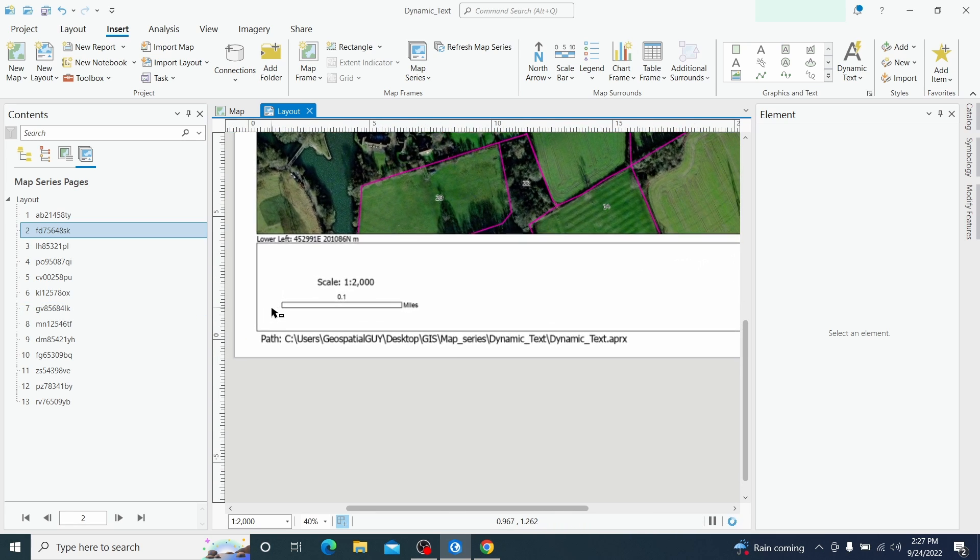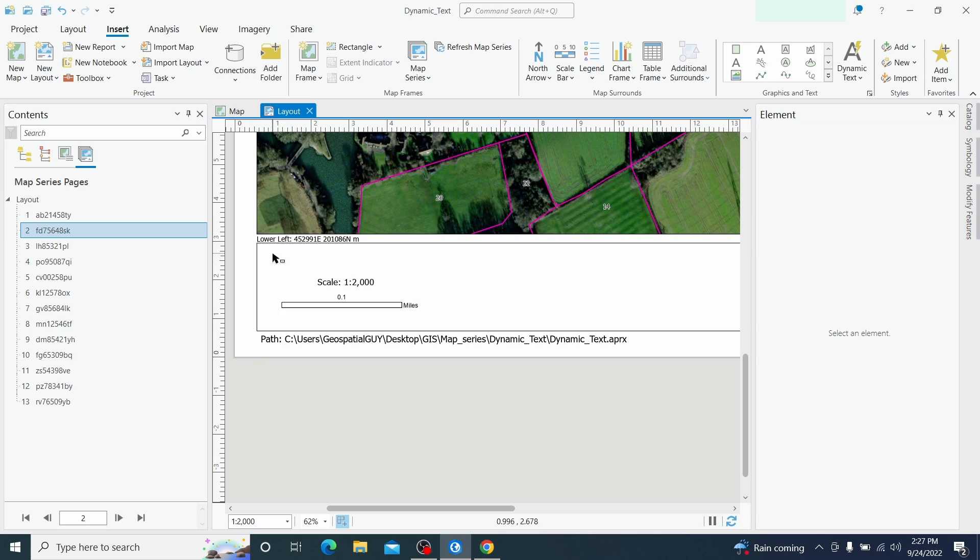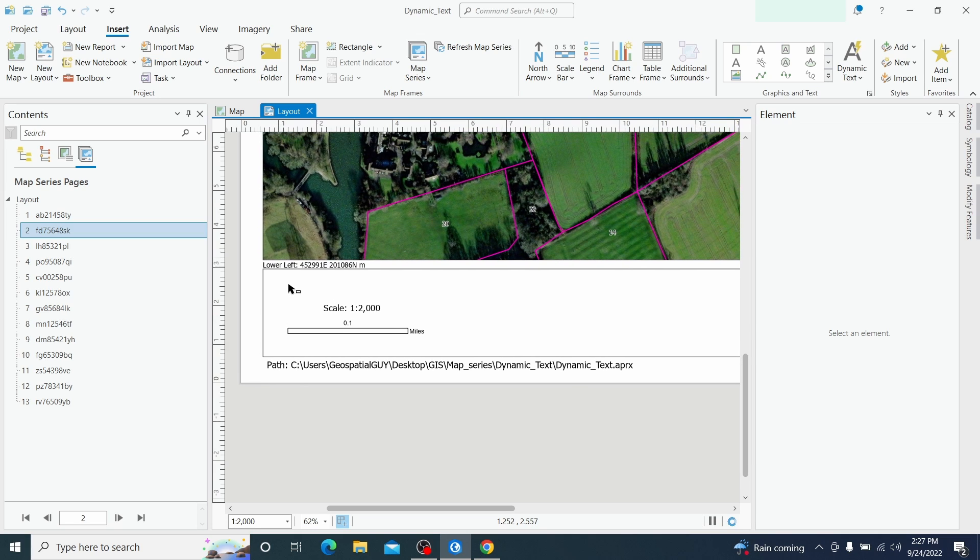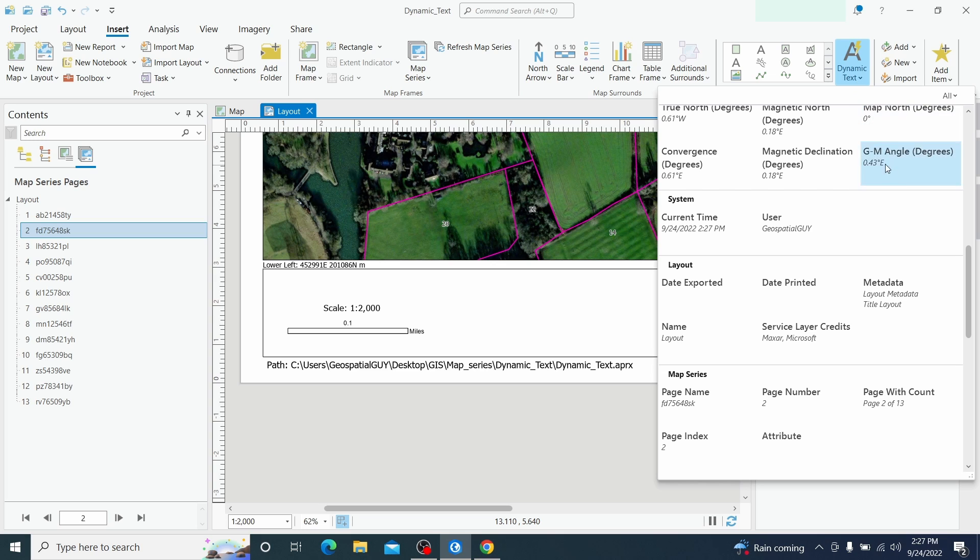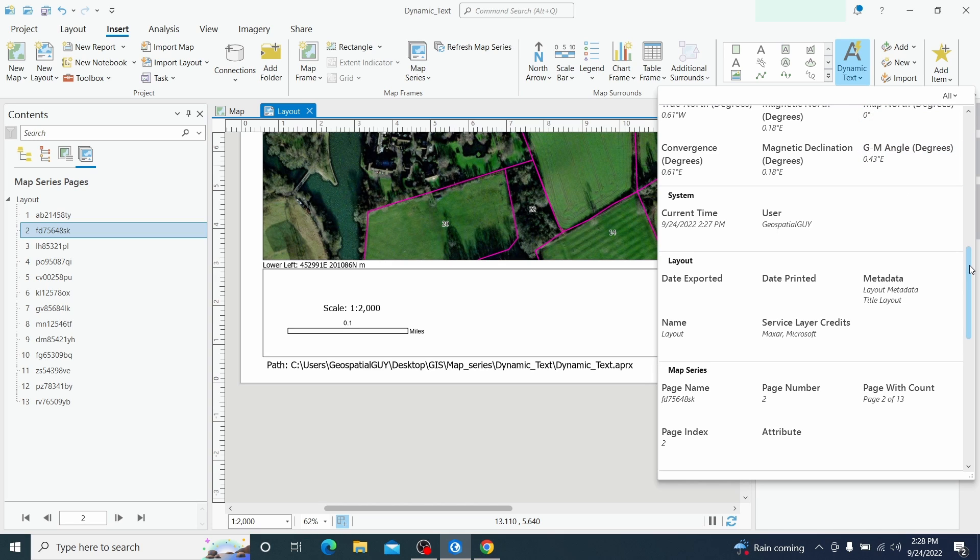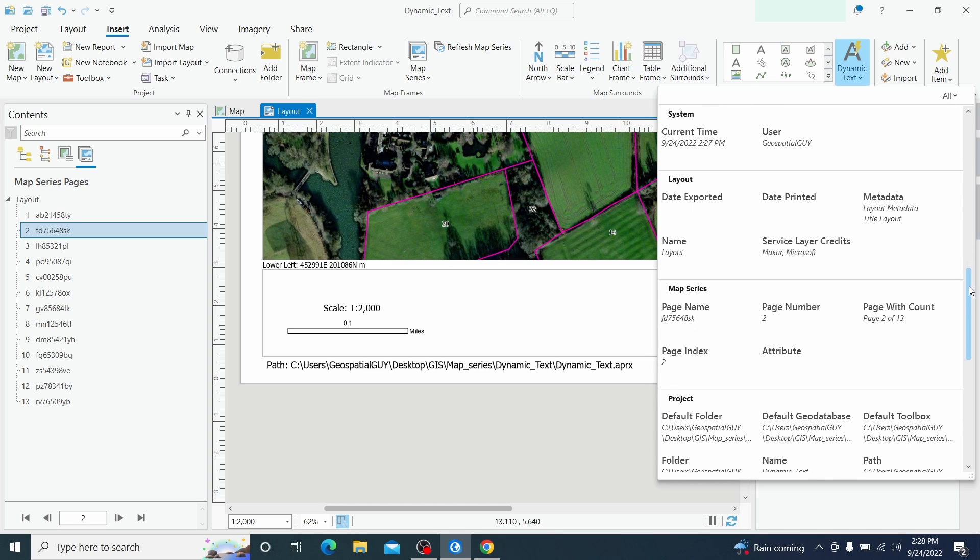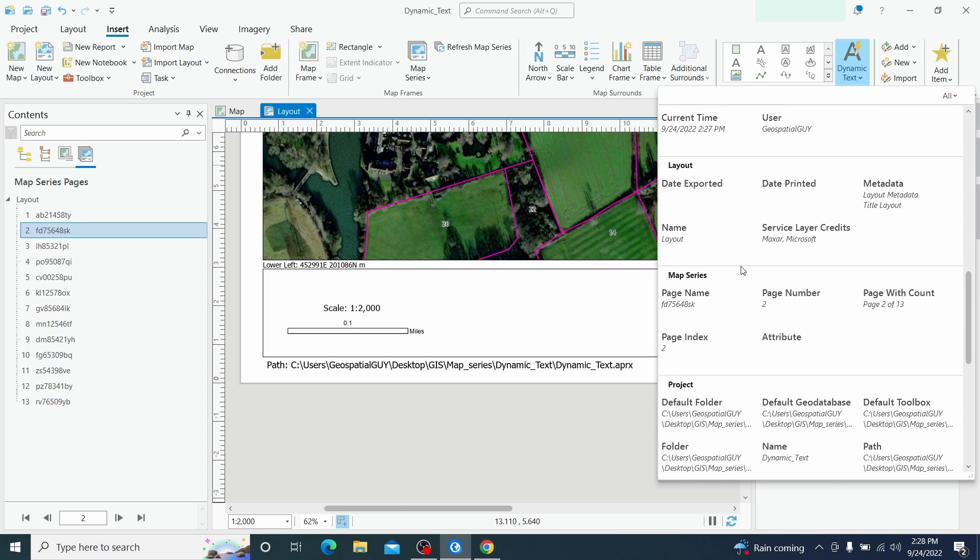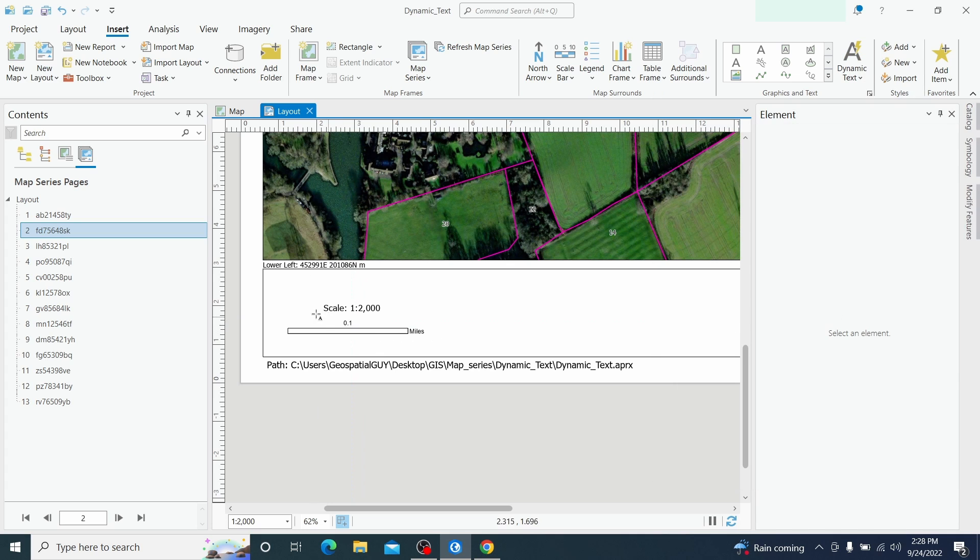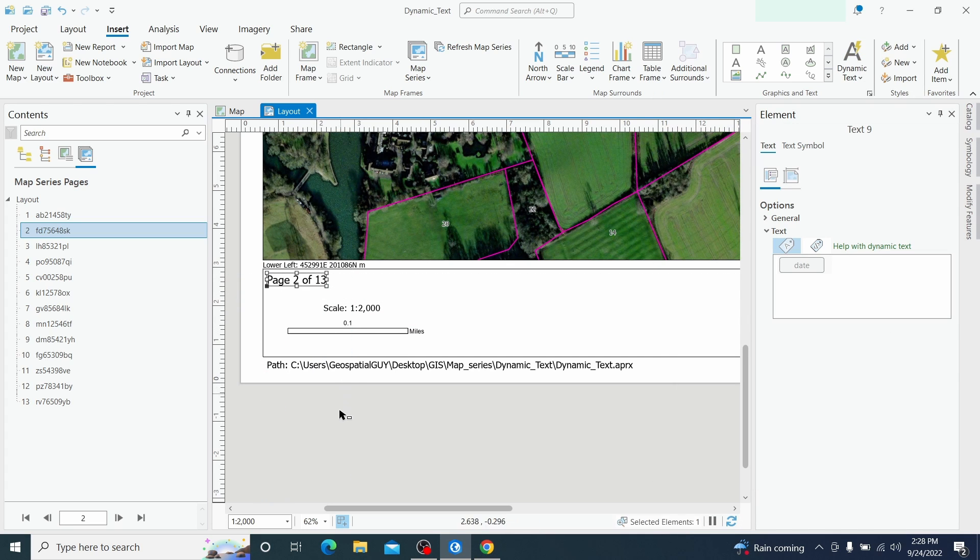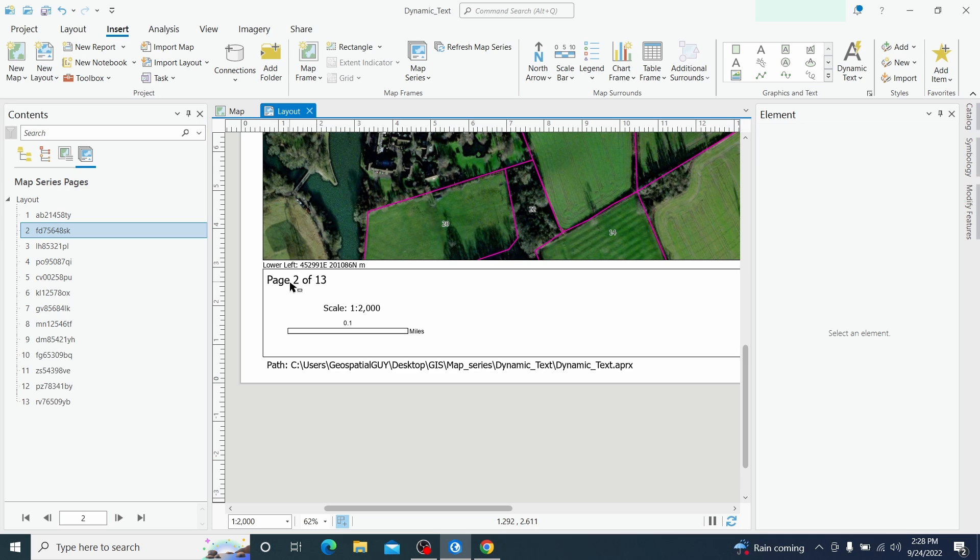Now we have also the pages showing on which page we are. Now if we go to dynamic text and scroll to map series we have the page number and but we have also the page number with count. So basically I'm using this page number with count. Here we go. So we are in the page 2 of 13, the total number of pages.